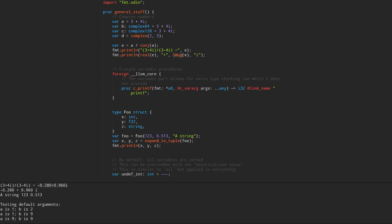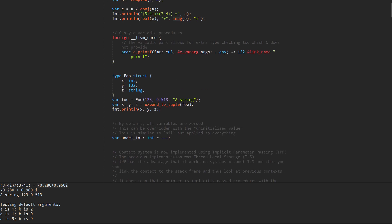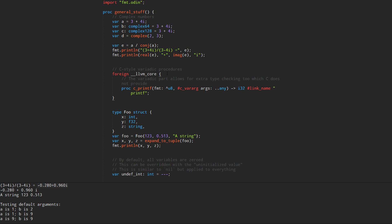The next thing I want to show is — I'm technically showing off two features here. This is a foreign block. Instead of the old approach, how you declare a foreign procedure now is you have a foreign block, or you can just have a foreign tag. You have the 'foreign' keyword, then the library it's part of. You can start the procedure declaration there, and you can set the link name here if you want.